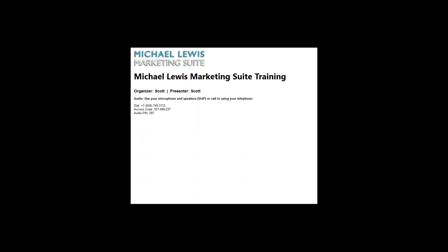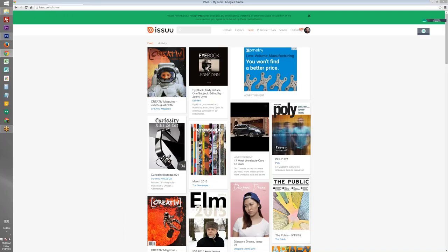Hello everyone, this is Scott Nicholson and today we're going to be talking about a free website called Issue.com that you can use to create virtual magazines from any PDF document.